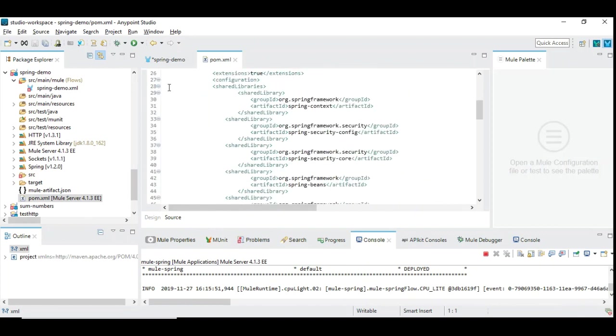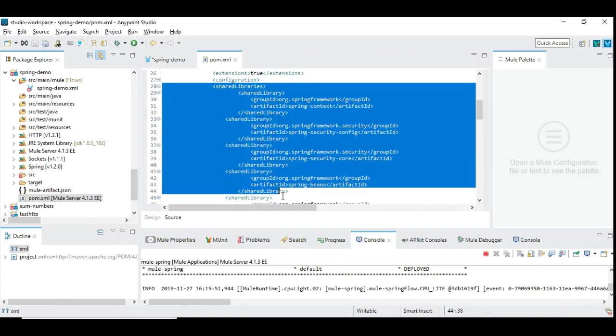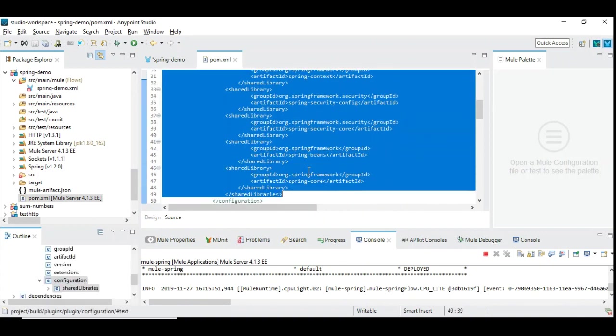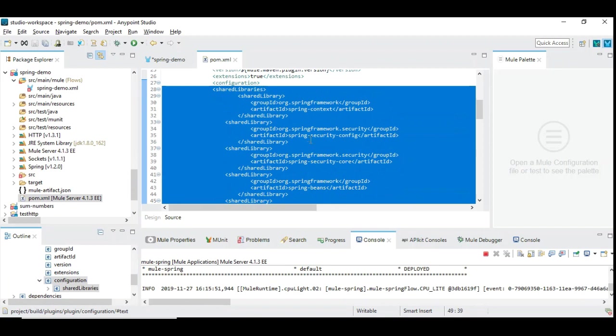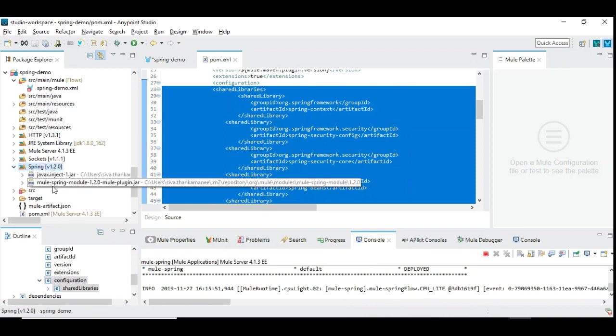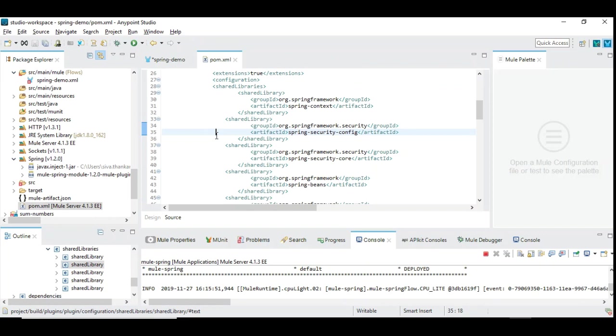As you can see here, Mule 4 has automatically included behind the scene the shared libraries, which include Spring context, Spring security, Spring core, and Spring beans related library. You can see the dependent Spring jars are added, which brings Mule Spring module along. So you are ready to use Spring in your project now.